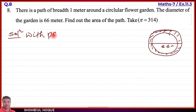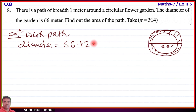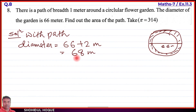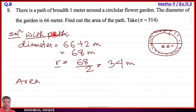The diameter of the circle with path: the original diameter is 66, and since the path is 1 meter on each side, we add 1 plus 1 equals 2 meters. So the total diameter becomes 68 meters. For the outer circle area, we need the radius. Radius equals diameter divided by 2, so 68 divided by 2 equals 34 meters.